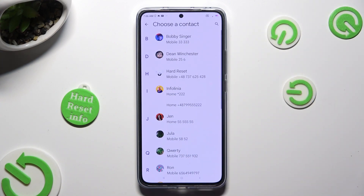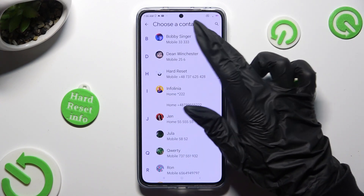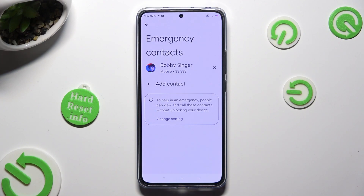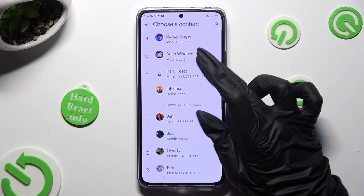Now click on the one that you wish to set up, and do exactly the same for all the other ones you need.